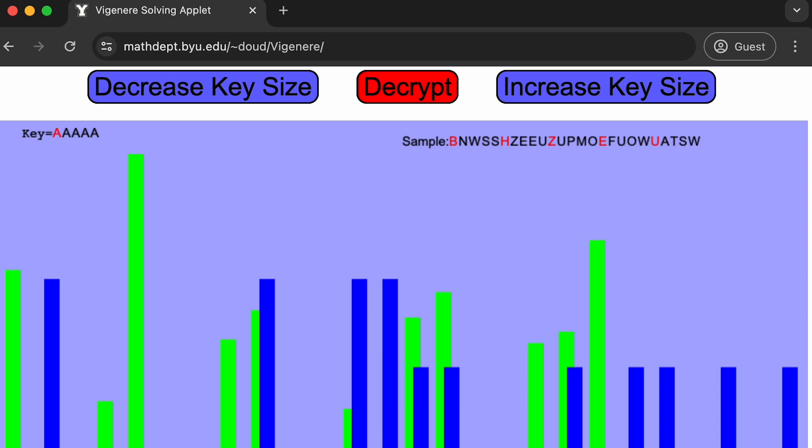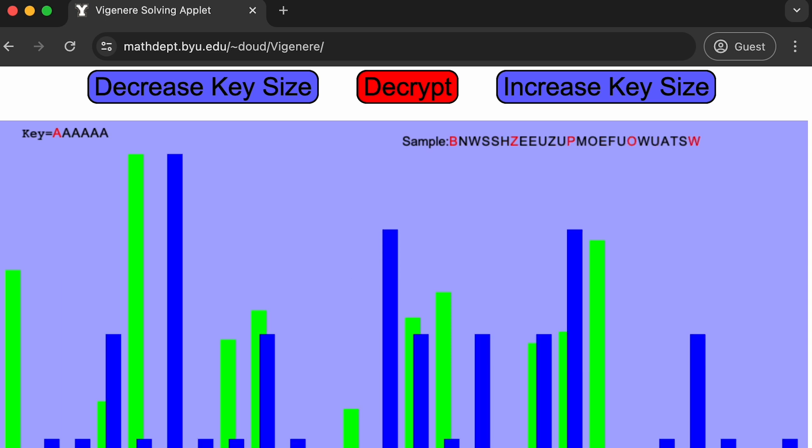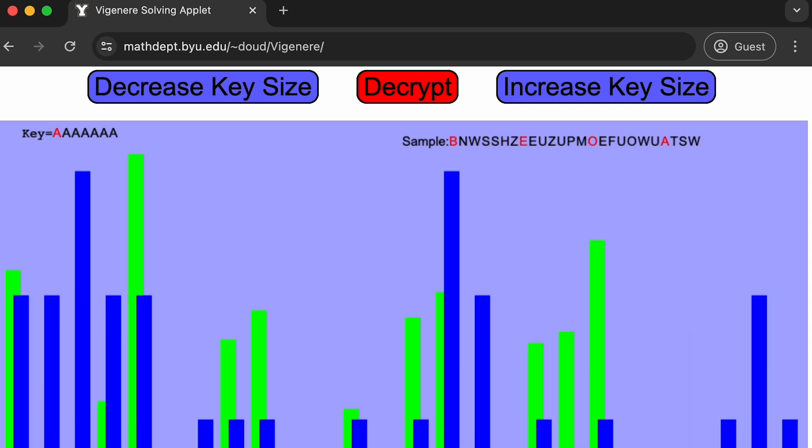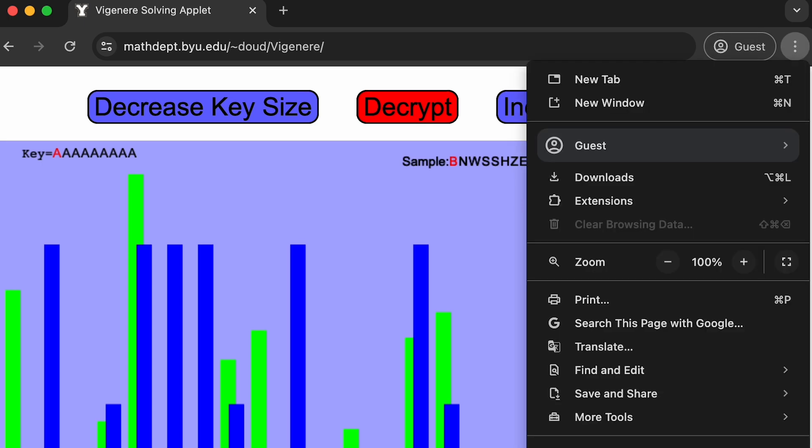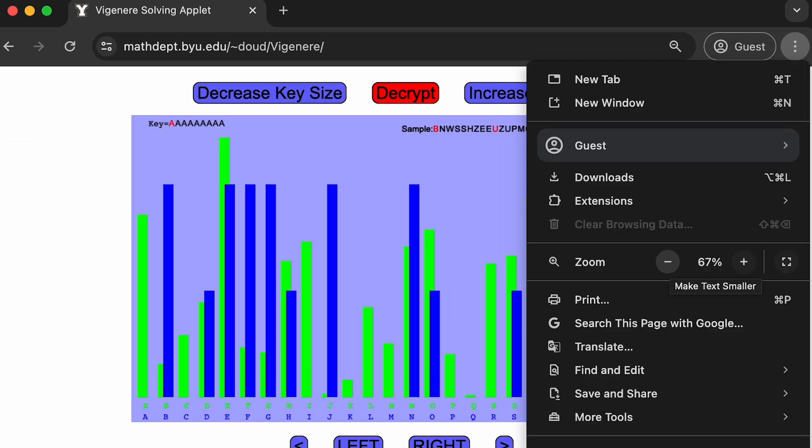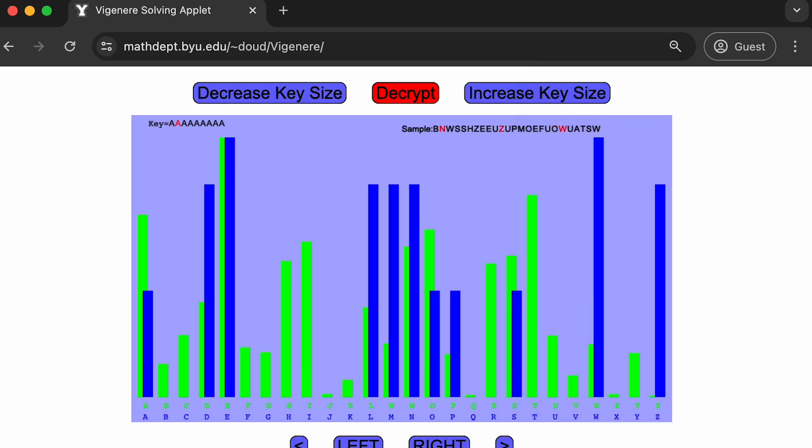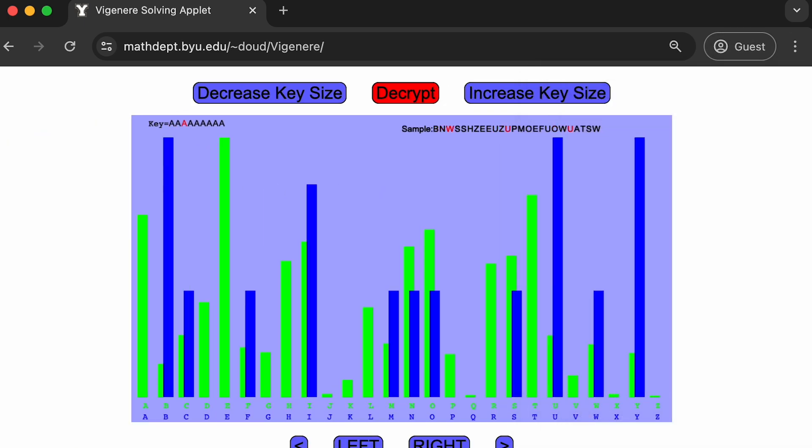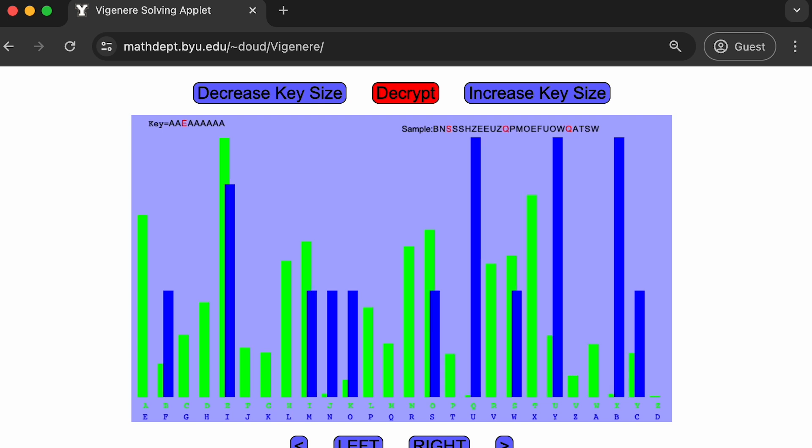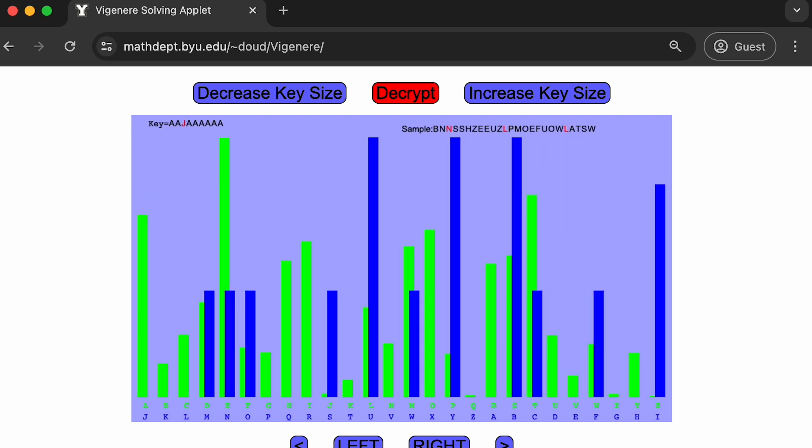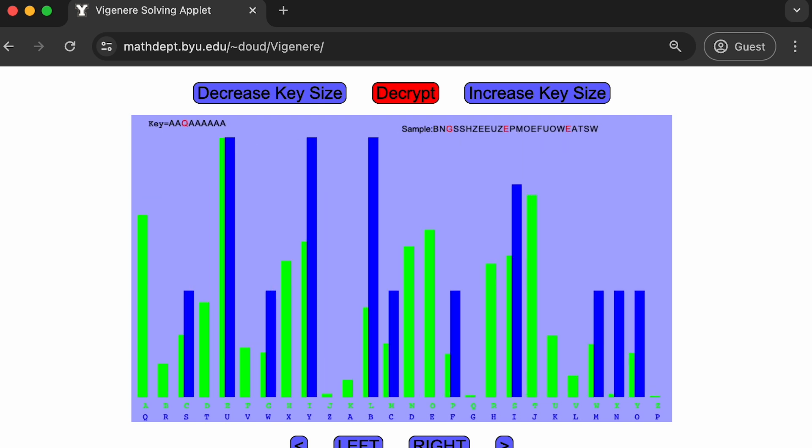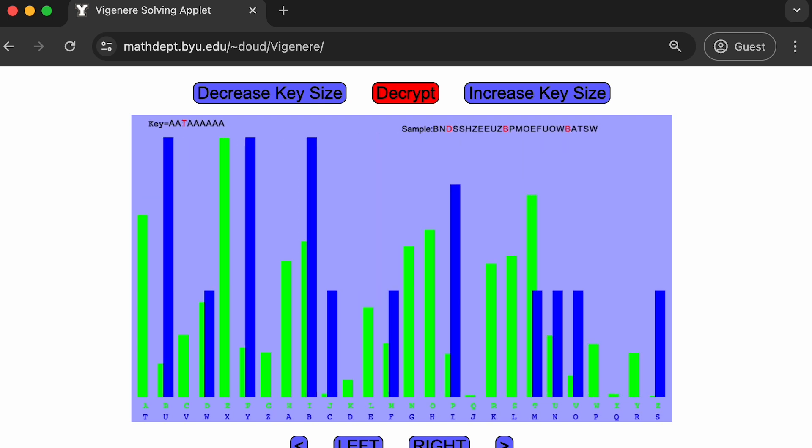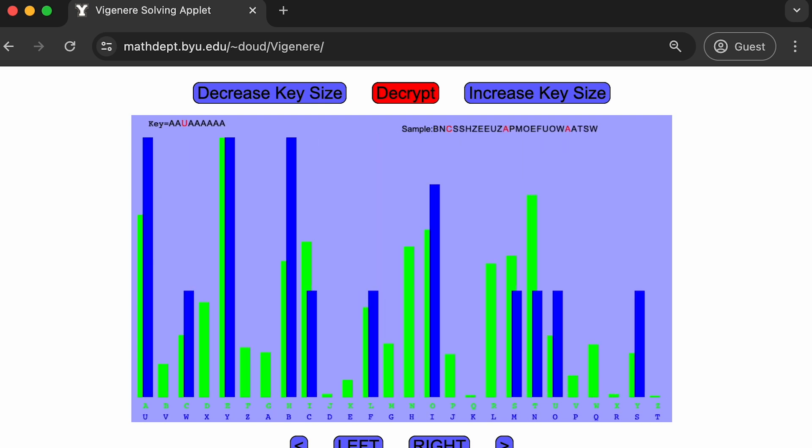Then after selecting a key size to investigate, and based on the coincidences we found we would use nine, the program can sort the ciphertext into groups of every ninth character. We can then compare the frequency of letters in a given group represented by the blue bars. The group we were currently looking at began with the third character in our ciphertext and every ninth following character.